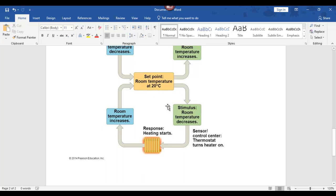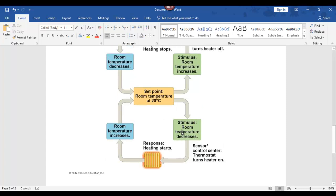Room temperature decreases, turns the heater on; room temperature increases. You can see this little loop here — that's what negative feedback is. Negative feedback is a loop like that.